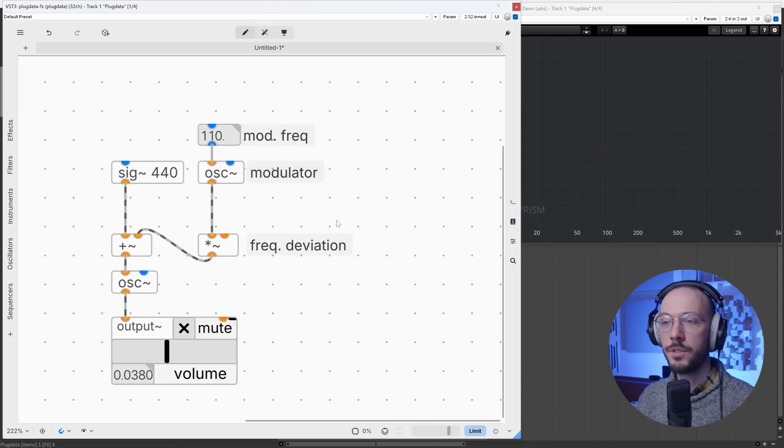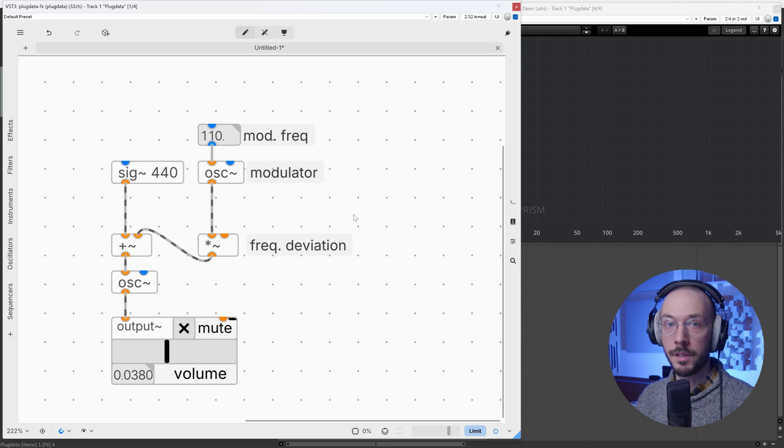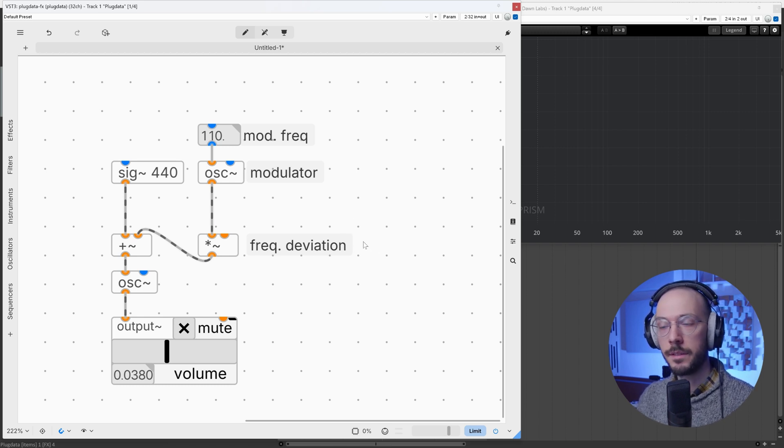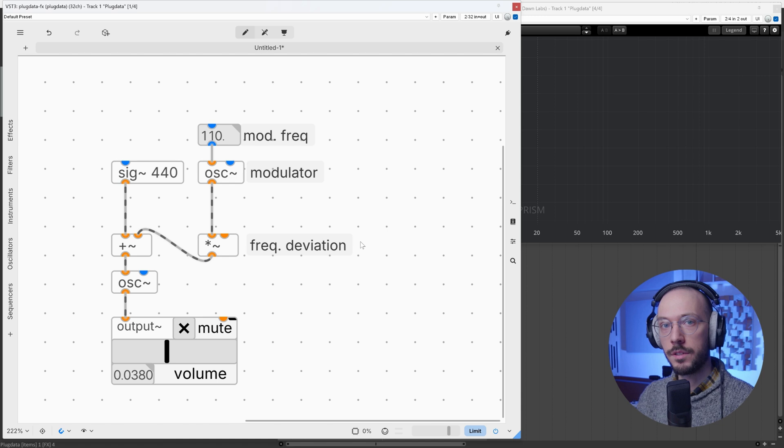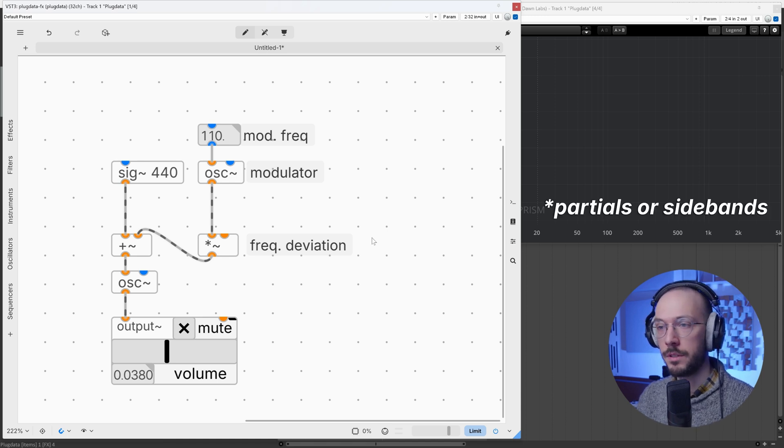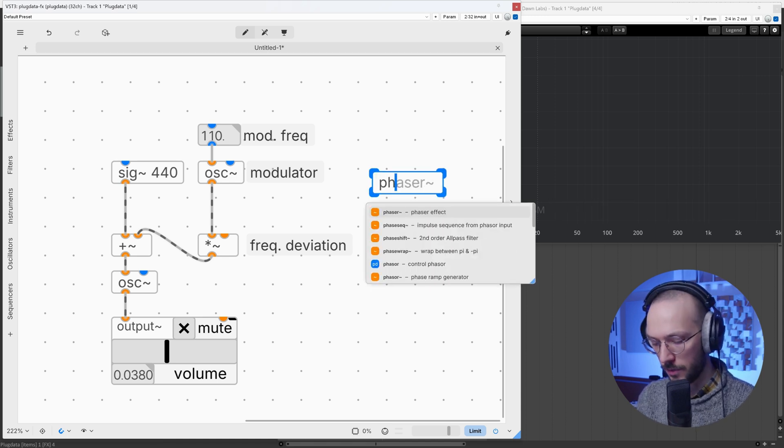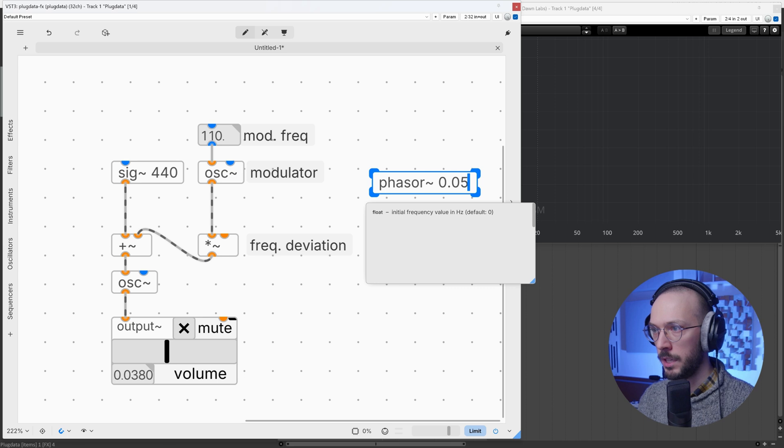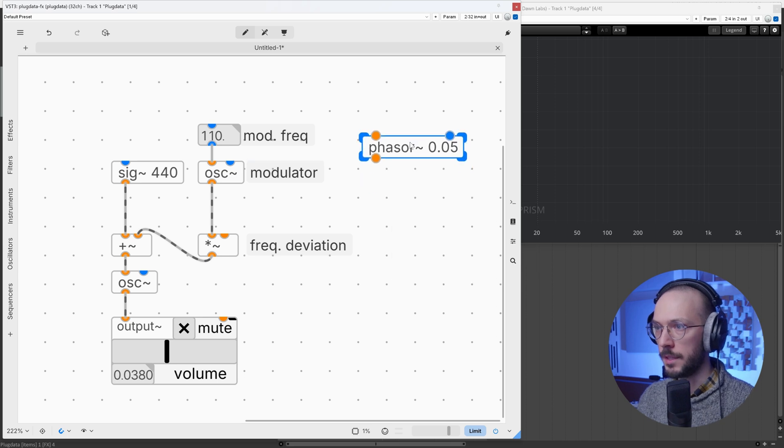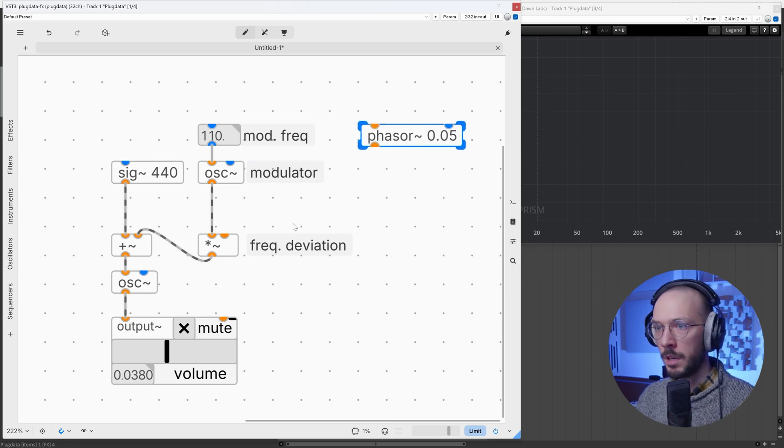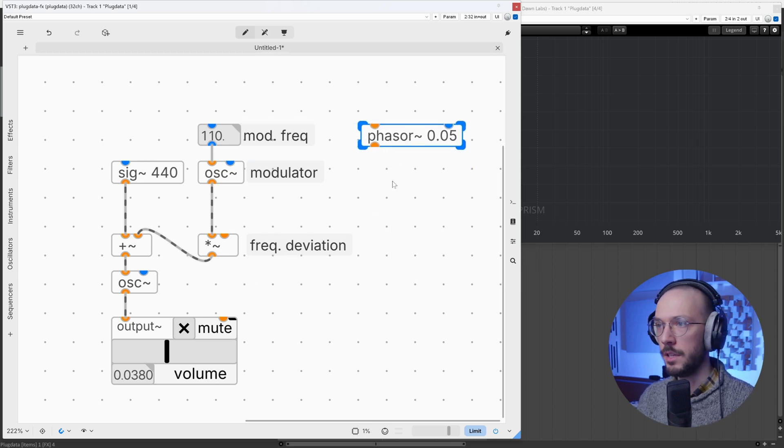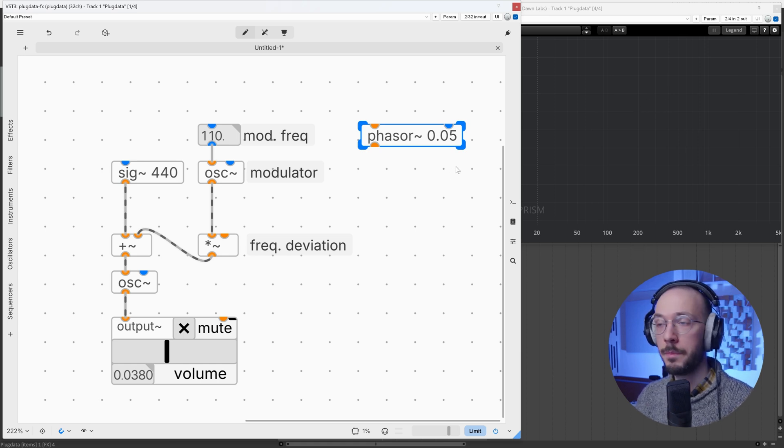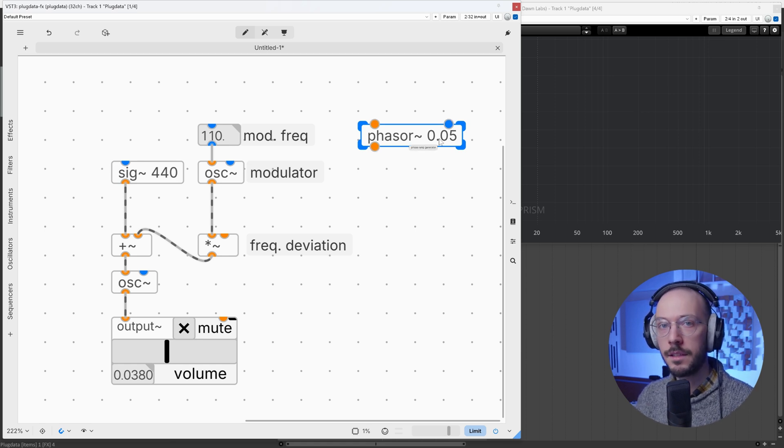Frequency deviation is expressed in hertz, and it's precisely this value that defines how energy is distributed across partials. Now we can use a phaser set to a really low frequency because I want to automate the frequency deviation so we can inspect the spectrum analyzer and see what happens as the frequency deviation increases.